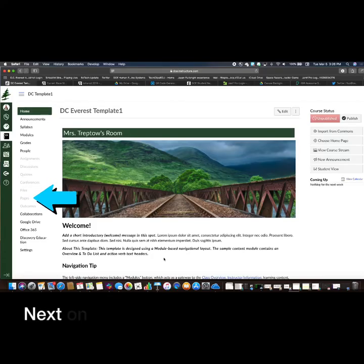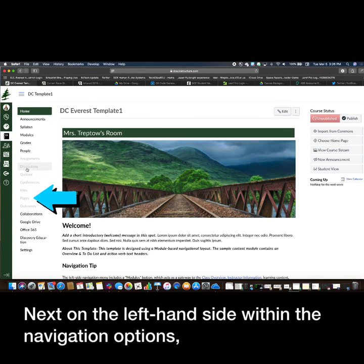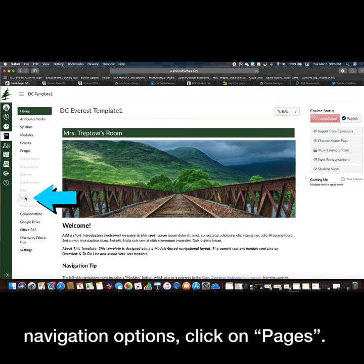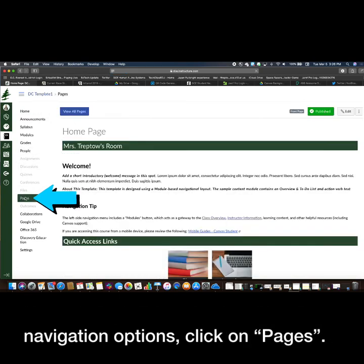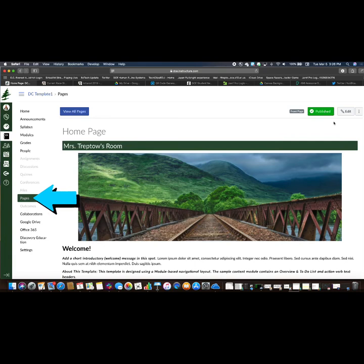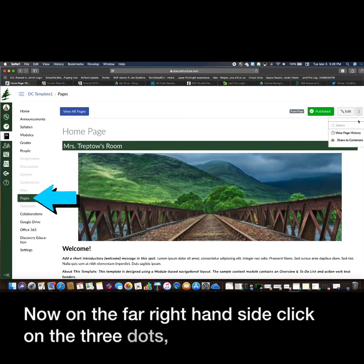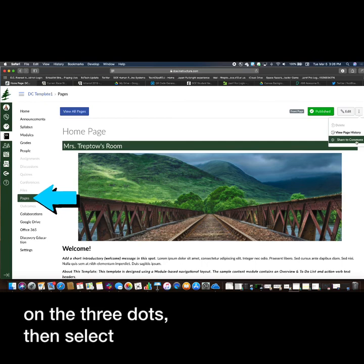Next, on the left hand side within the navigation options, click on Pages. Now, on the far right hand side, click on the three dots, then select Share to Commons.